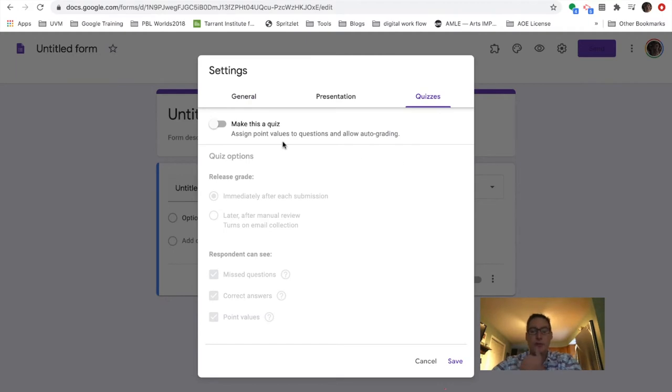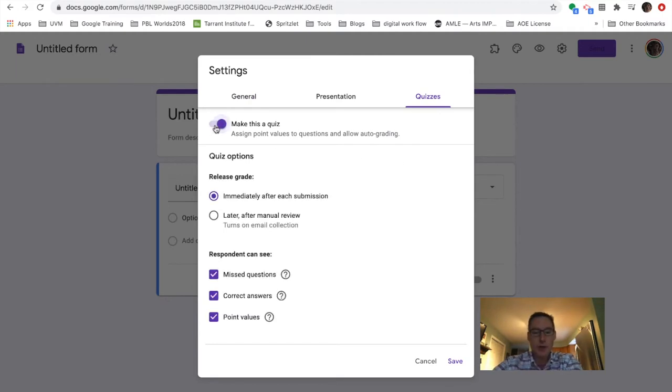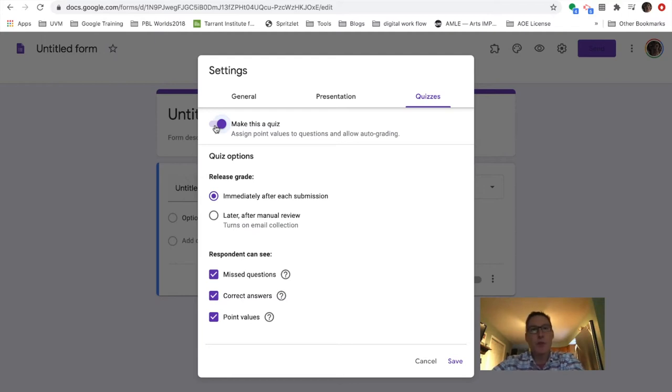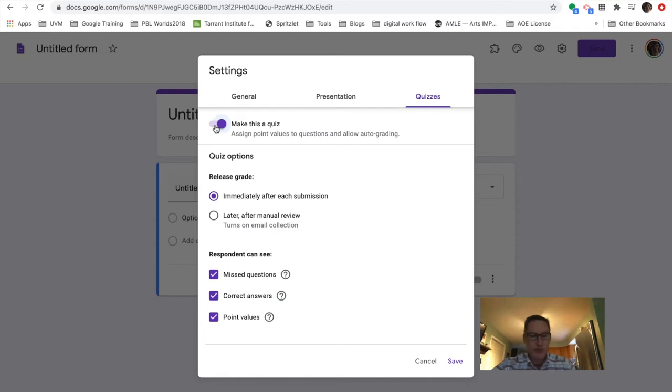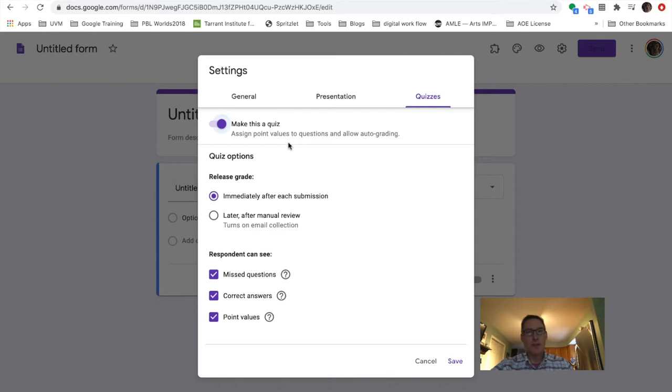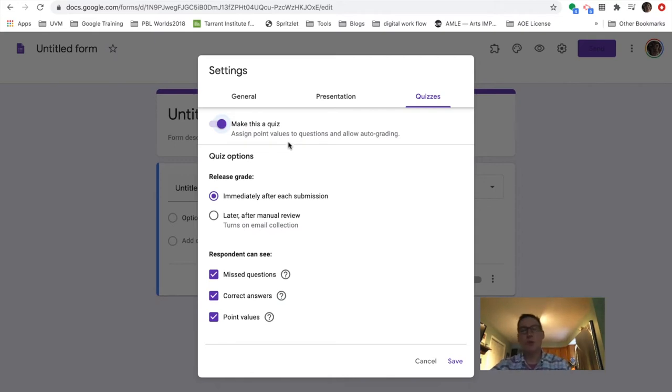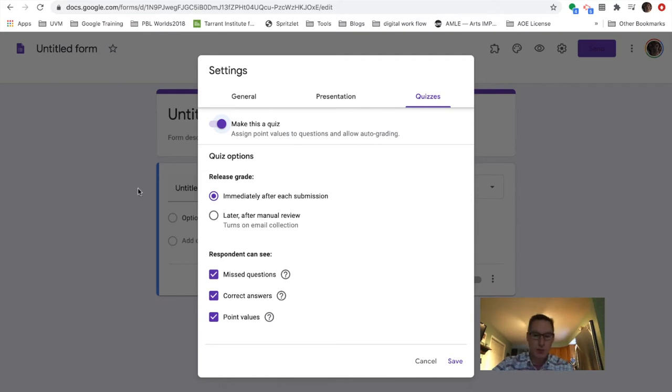And so if we make it a quiz, what happens is when students go in and whether it's a pre-assessment or whether it's them checking their knowledge to see if they're ready for the summative, the quiz can automatically give students feedback on their answers depending on the type of question, certainly multiple choice, short answer. And I'd like to show you what that looks like.